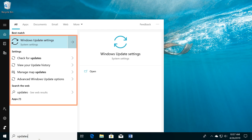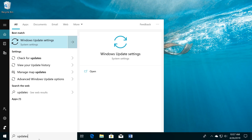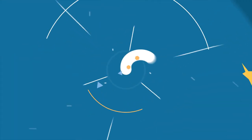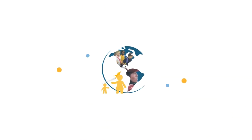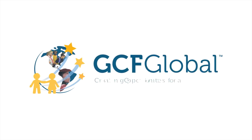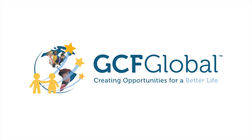Now you know the basics of getting around the Windows desktop. GCF Global. Creating opportunities for a better life.